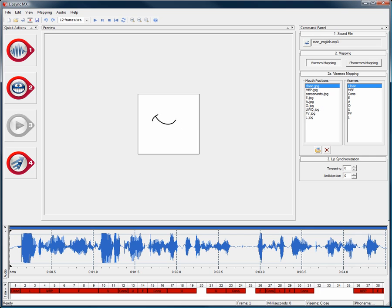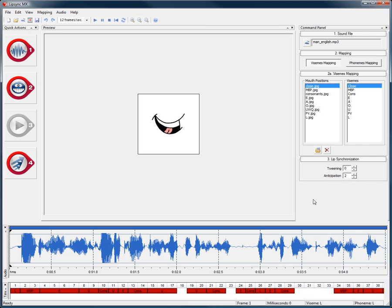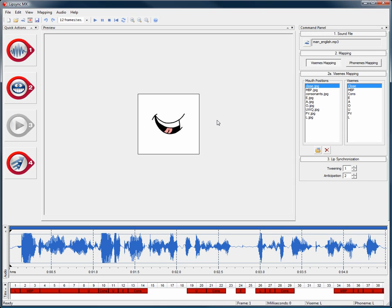What we could do to correct or improve the results is to adjust the anticipation and tweening. We will adjust the anticipation by two frames, therefore the mouth will move two frames before the sound is heard. And then adjust the tweening by one, so basically reducing the amount of keyframes used.